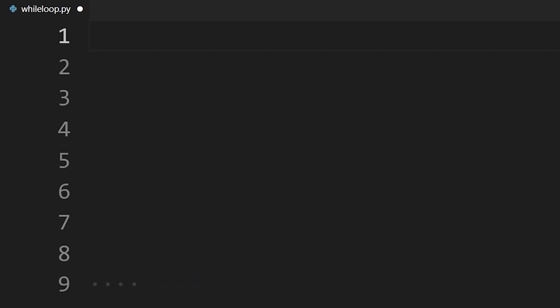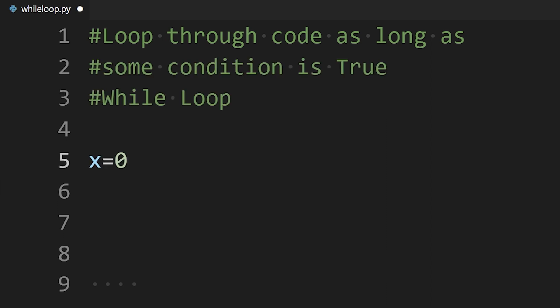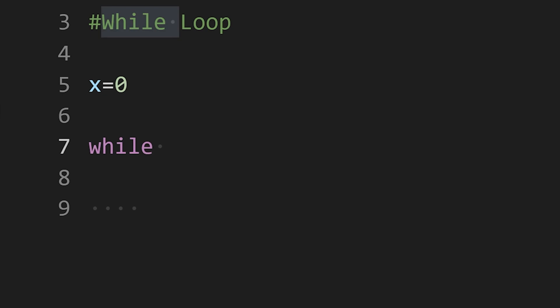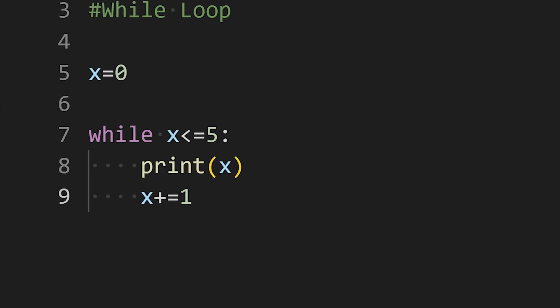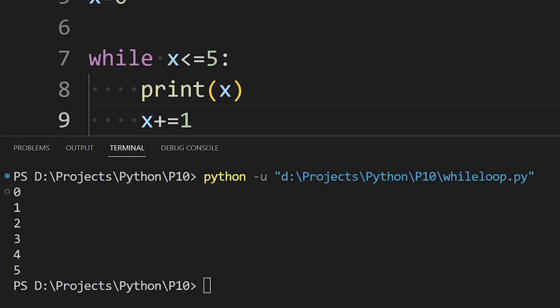But what if we want to loop through code as long as some condition is true? For that, we can use a while loop. To write a while loop, type while, then the condition, and then the code. If the condition is true, then the while loop will run until the condition becomes false. Like here, the condition was true until the value of i was less than or equal to 5. After it got greater than 5, the condition became false and while loop exited.